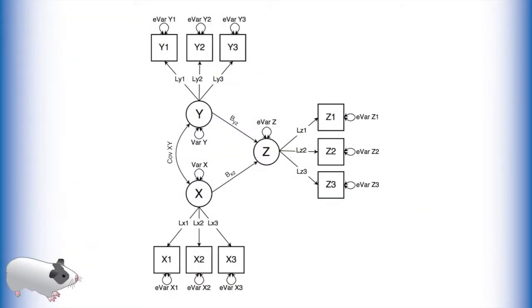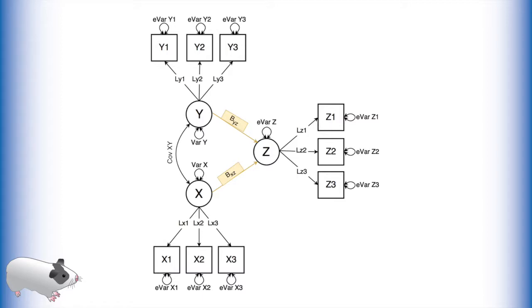This is a structural equation model, specifically a multiple latent regression. In this model there are three latent variables, X, Y, and Z, and each latent variable has three indicator variables. What is different about this model from previous examples in this video series is that we now have single-headed arrows in between some of the latent variables, indicating latent regression.